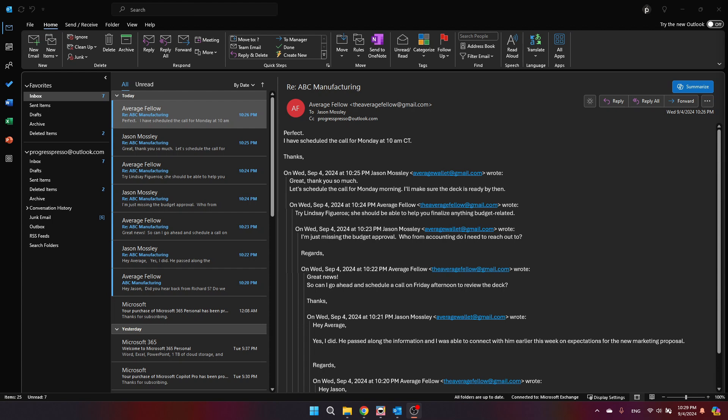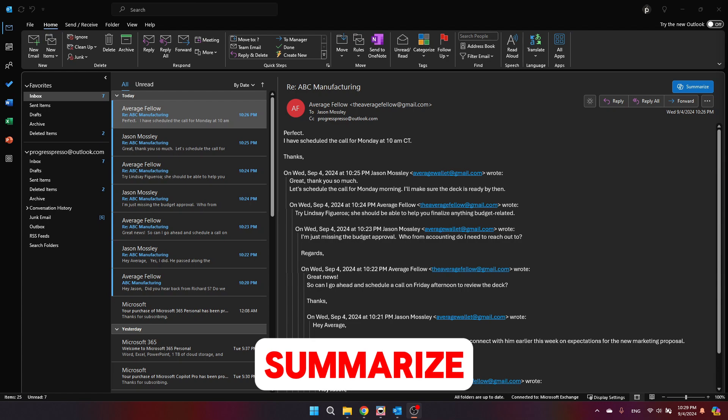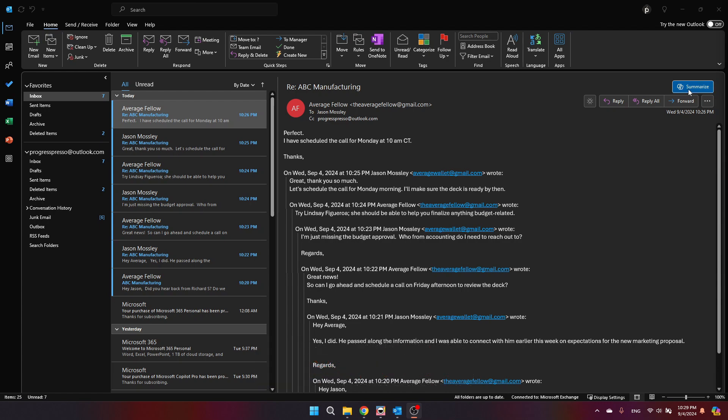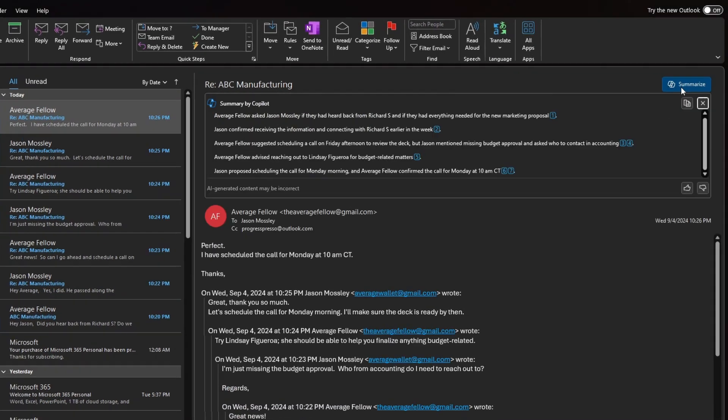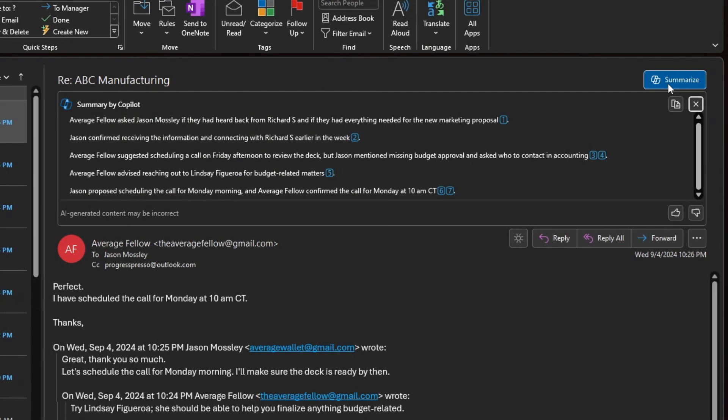Imagine you've been away from your desk and come back to an email thread with multiple replies. Instead of scrolling through and reading each one, you can use Copilot to quickly summarize the key points. Just click the summarize button on the top right and Copilot will provide you a concise summary highlighting the most important parts of the conversation. This way you're always up to date without wasting time.